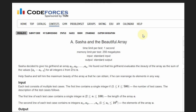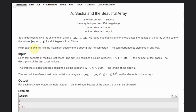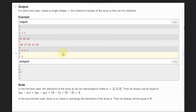Hello, welcome back to our YouTube channel. Today we are going to see the Codeforces problem A, that is 'Sasha and the Beautiful Array.' Sasha decided to give his girlfriend an array a1 to an. His girlfriend evaluates the beauty of the array as the sum of the values ai minus ai-1 for all integers from i equal to 2 to n. Help Sasha find the maximum beauty if he can rearrange elements in any way.